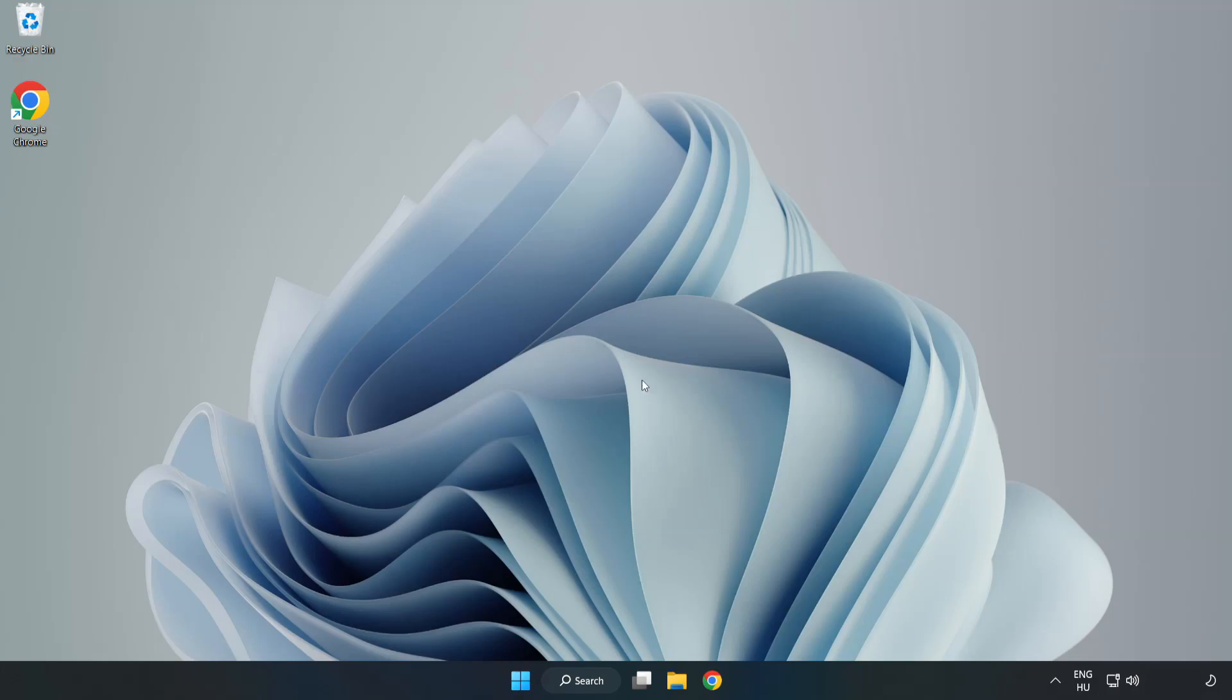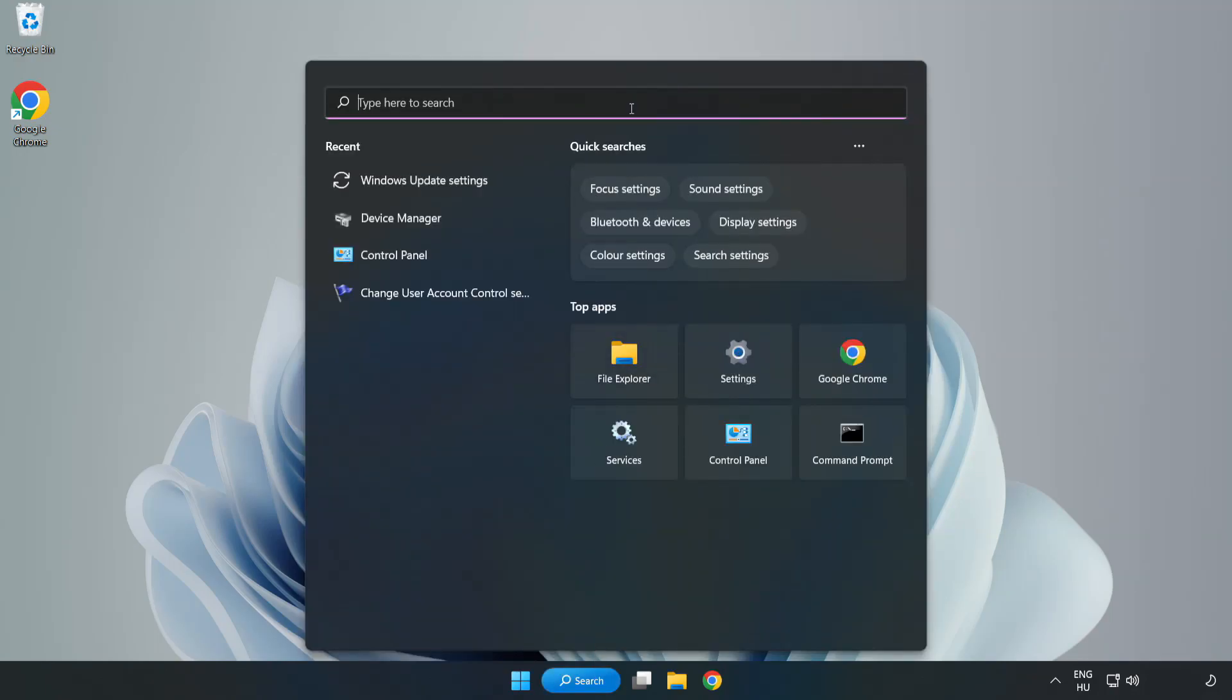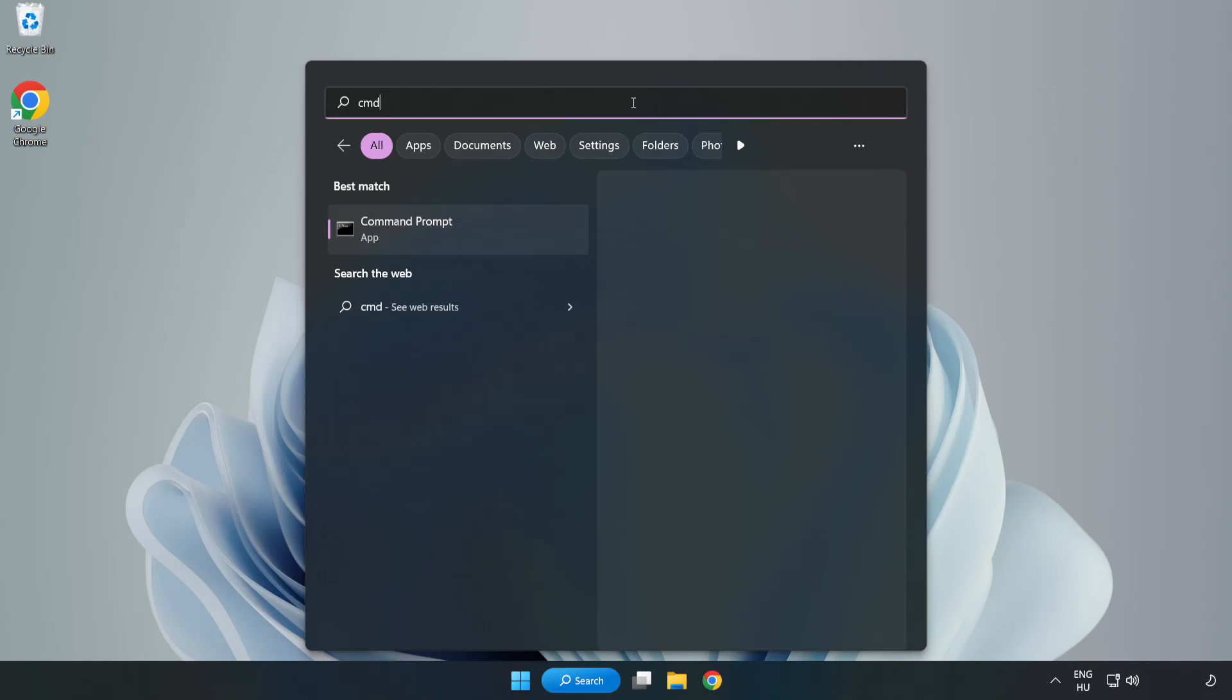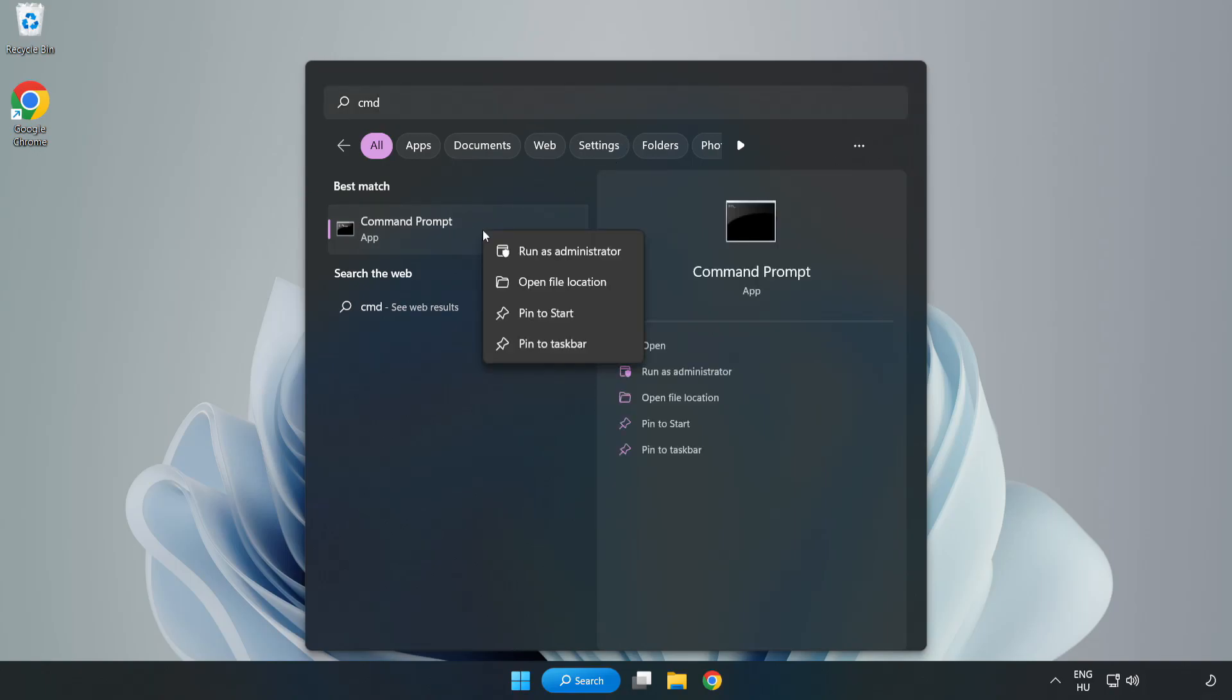Click the search bar and type CMD. Right-click Command Prompt and click Run as Administrator.